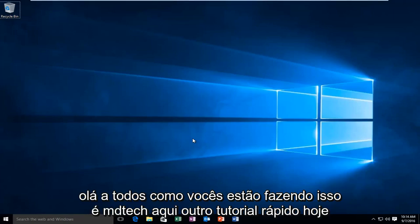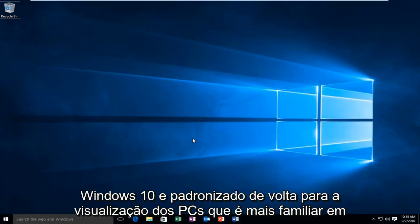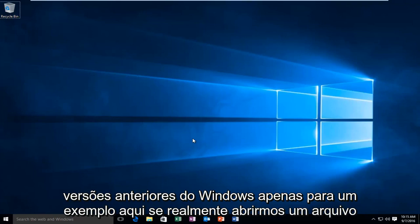Hello everyone, how are you doing? This is MD Tech here with another quick tutorial. Today I'm going to be showing how to turn off the File Explorer's Quick Access view in Windows 10 and default it back to this PC's view that is more familiar in earlier versions of Windows.